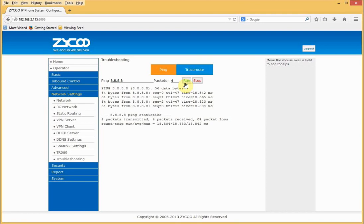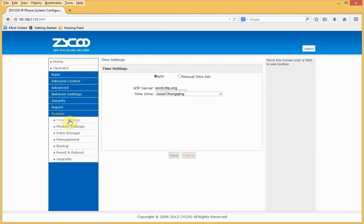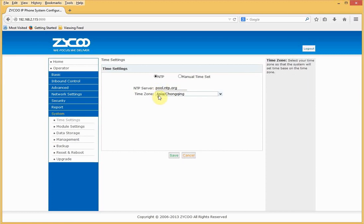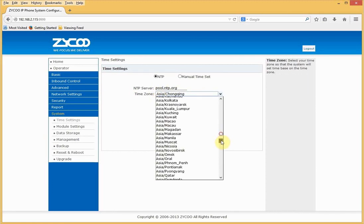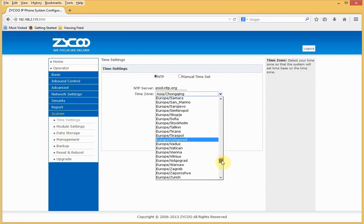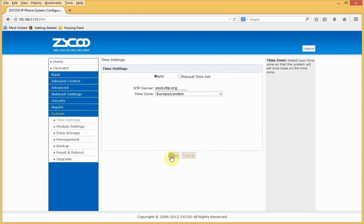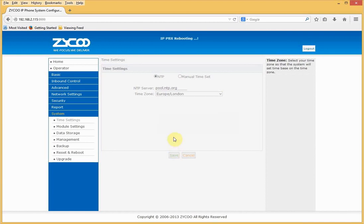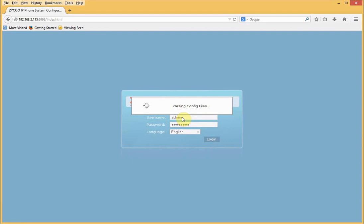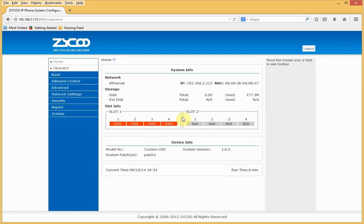Next, we need to check the time zone for the system. To do this, go to System, Time Settings. Check the NTP server to make sure you're happy. And under Time Zone, we need to select Europe and London. I'll select Save and I'm prompted to restart. Once the system comes back online, we need to log in again using the admin account. And the system is now within the correct time zone.